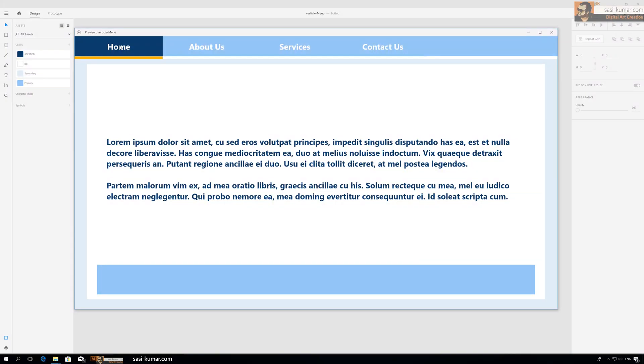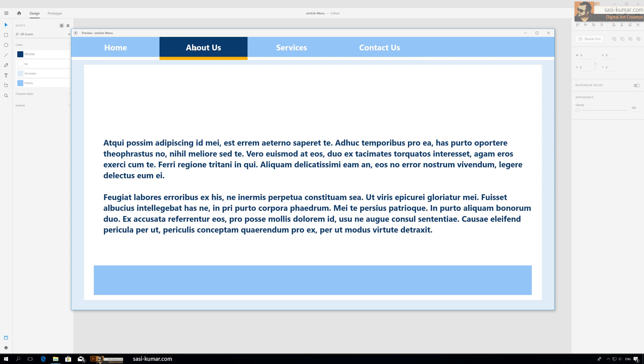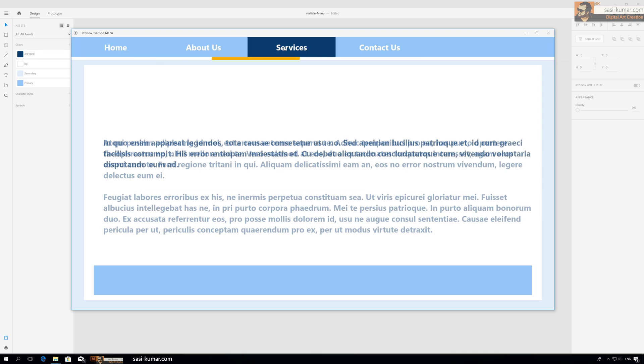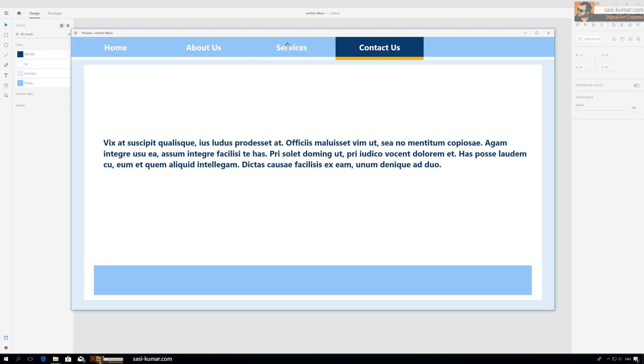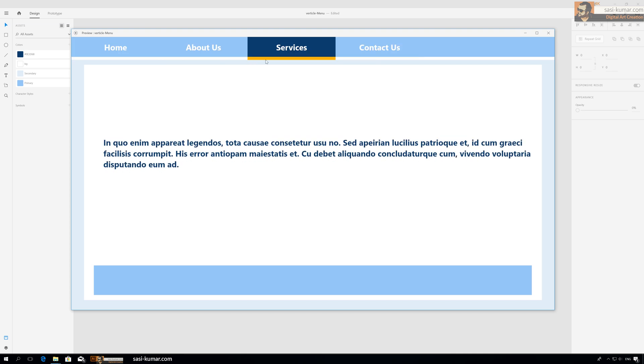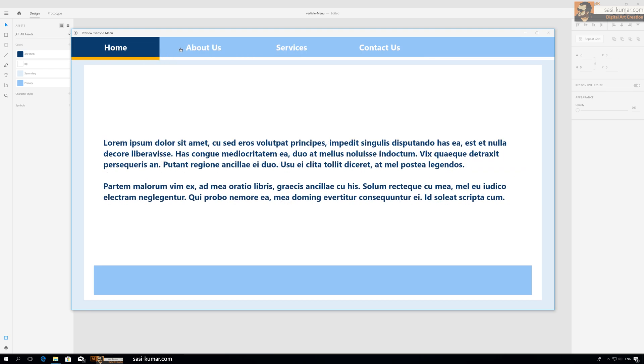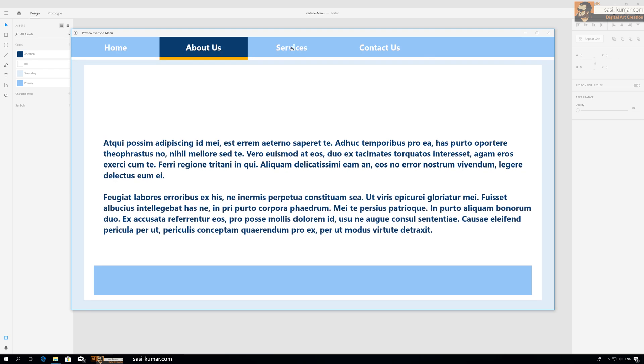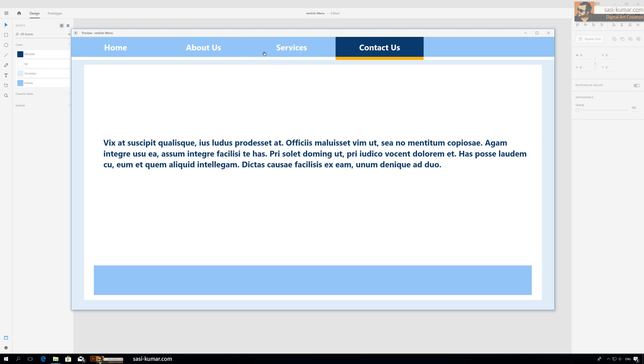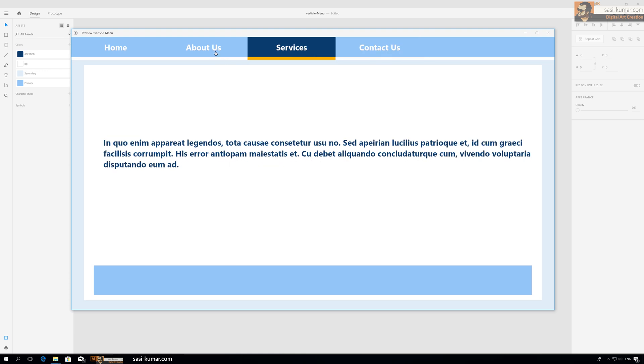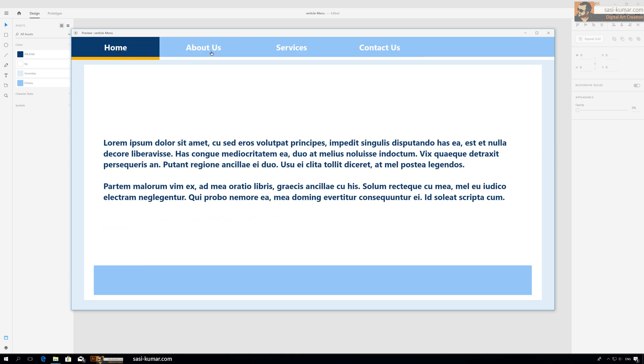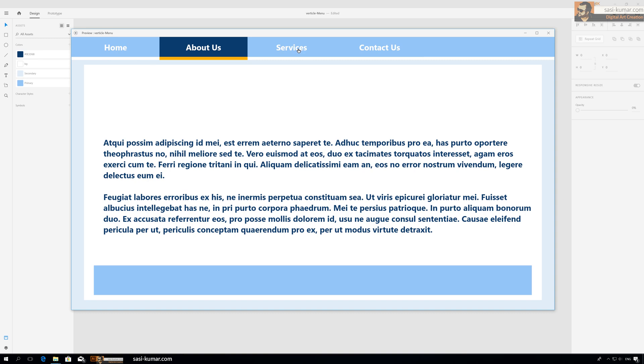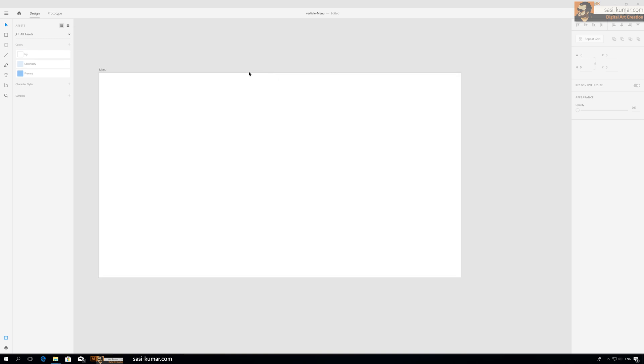Hey guys, in this Adobe XD tutorial I will show you how to create a cool looking vertical menu bar with animation using the auto-animate feature in Adobe XD. Let's get started.